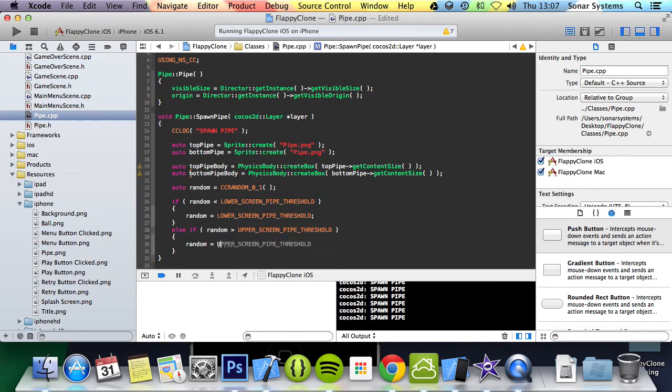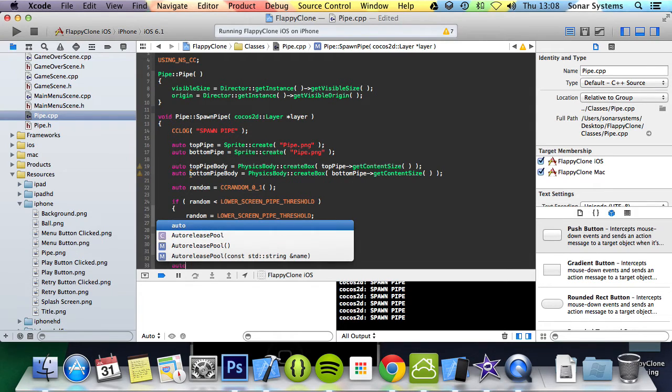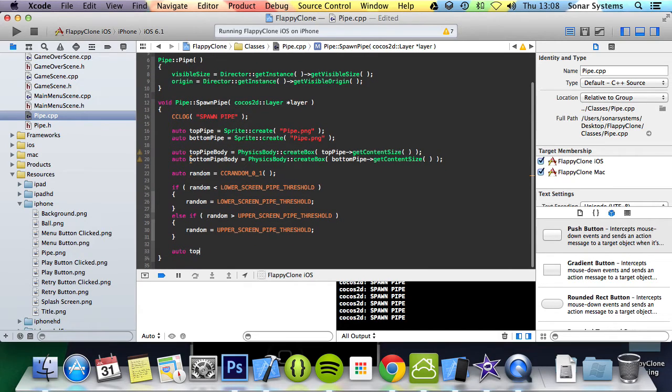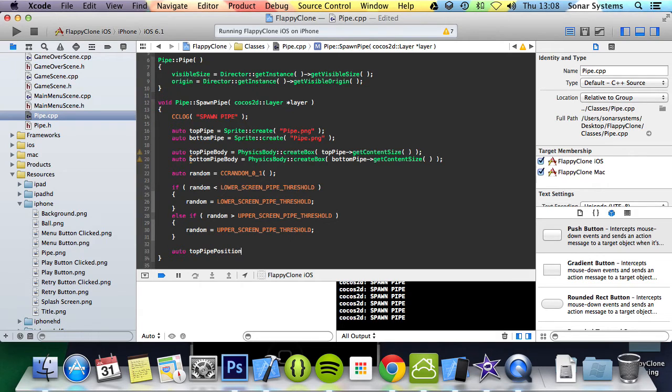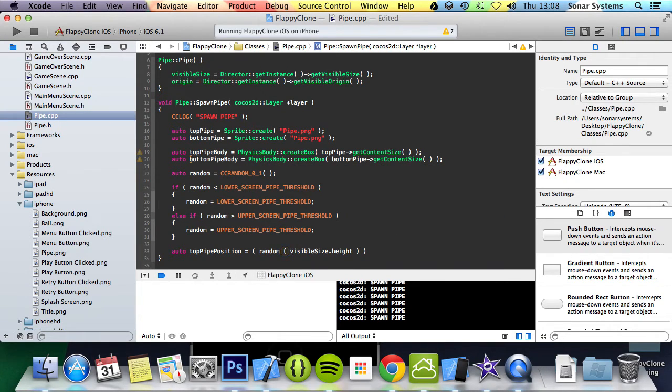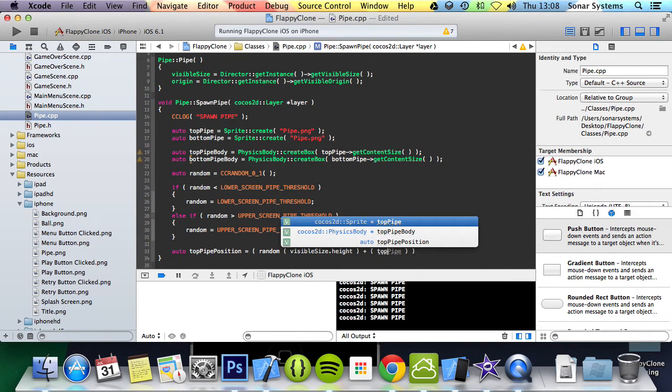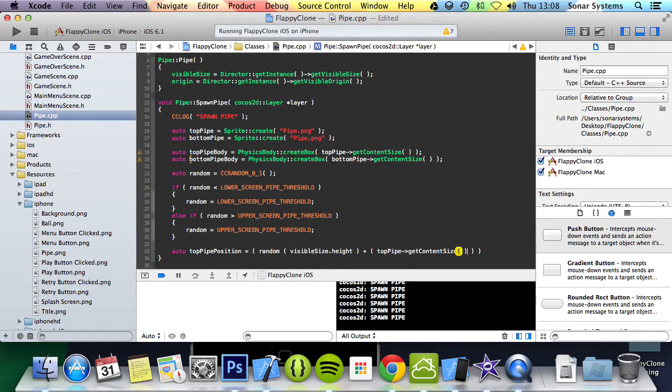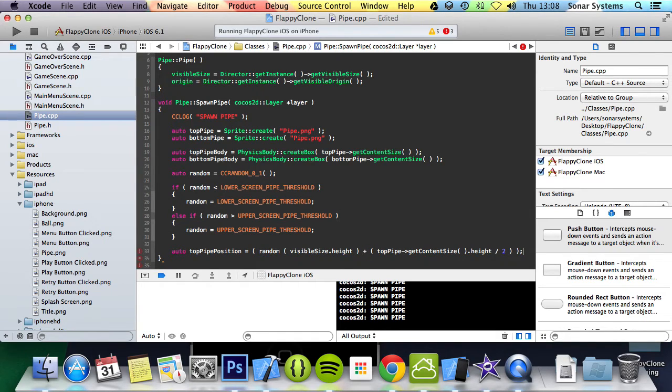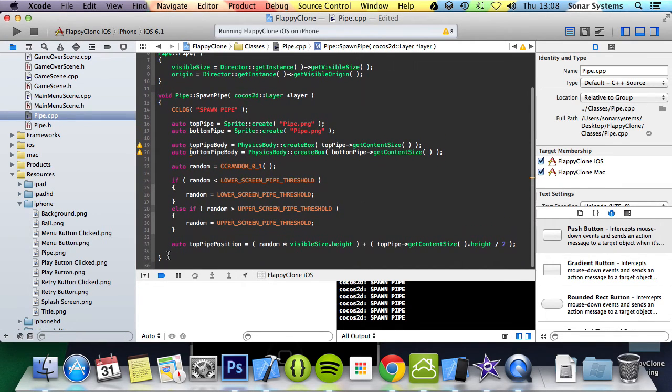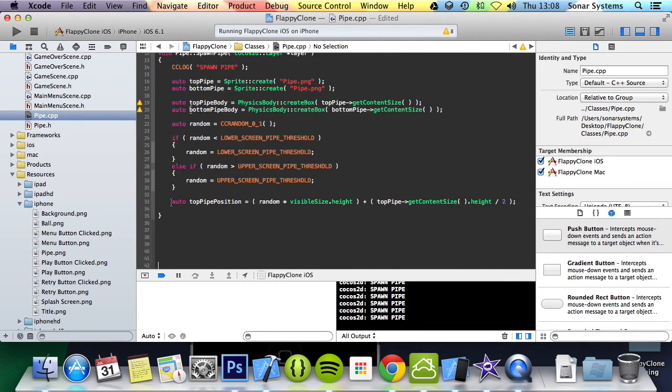If random is greater than UPPER_SCREEN_THRESHOLD, random equals UPPER_SCREEN_THRESHOLD. So now auto topPipeYPosition and assign that to random times visibleSize.height. And we are going to add that to topPipe getContentSize height divide by 2. This is just getting the position for the top pipe. Oops that should be a multiplication not another bracket. And we got an extra bracket right here.